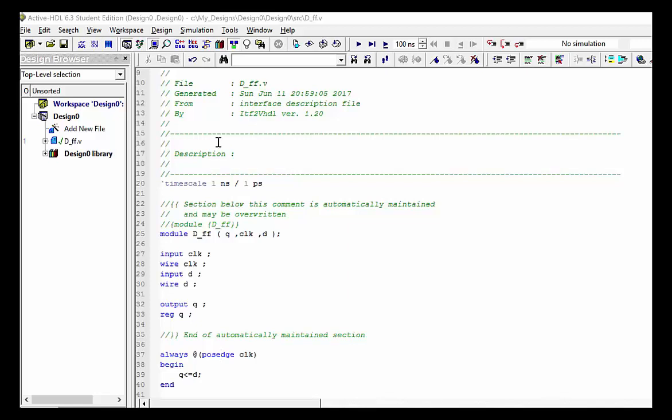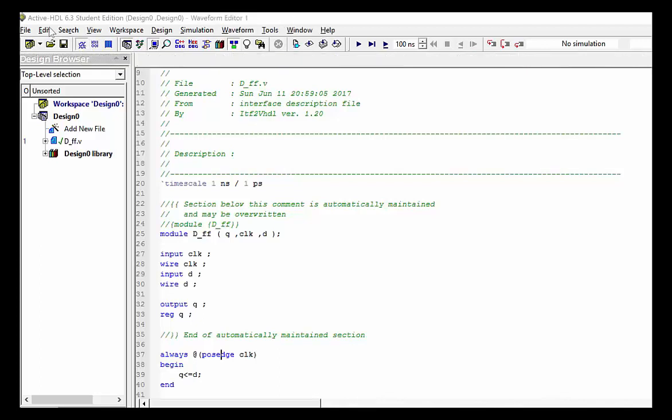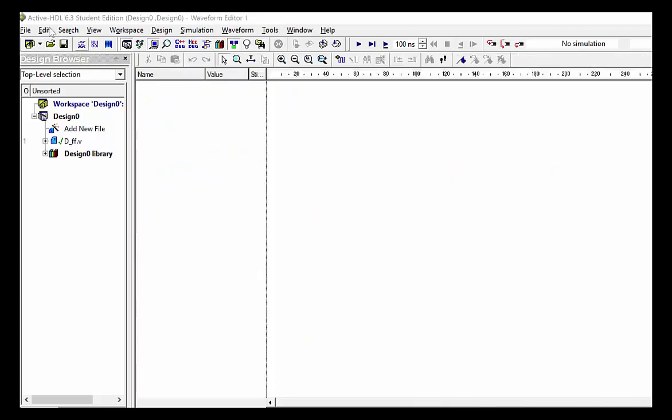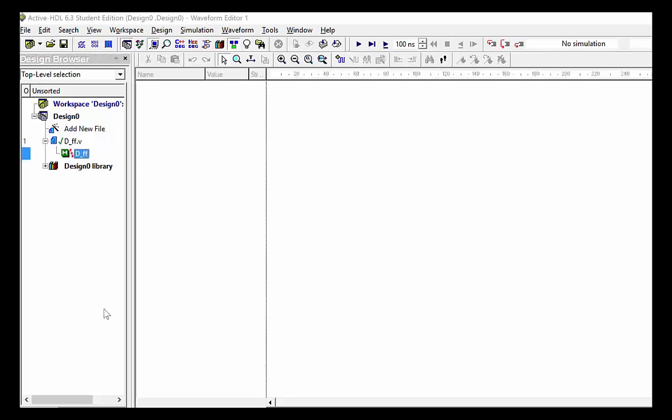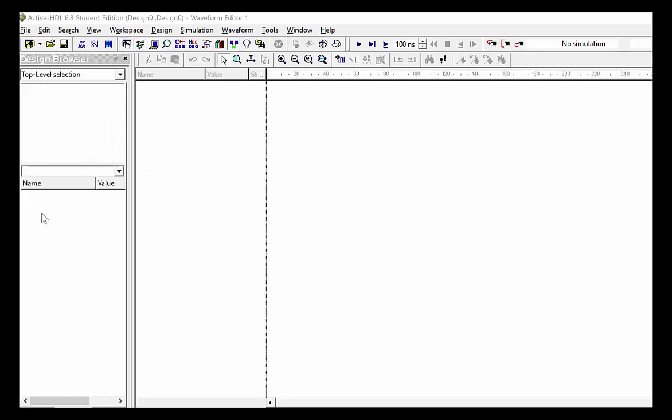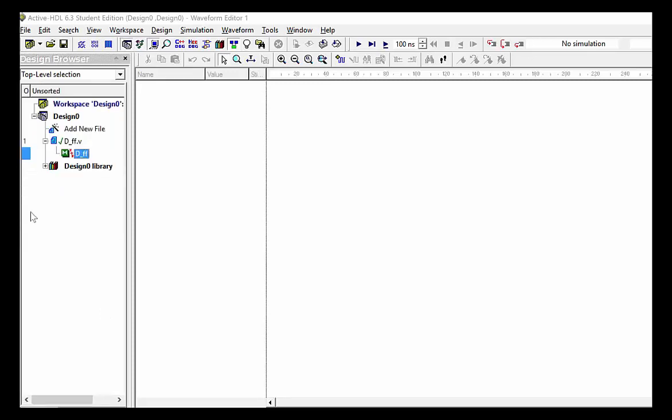And then all you need to do is you can click on new waves. If you like, it creates a new wave. You can add signals like D and Q to see what happens.